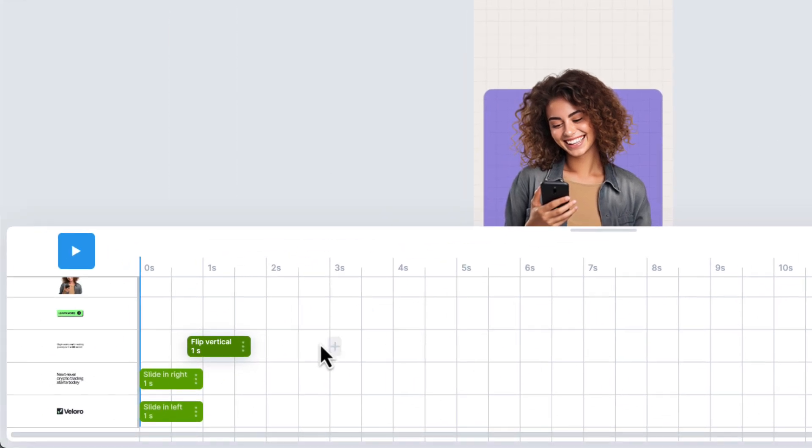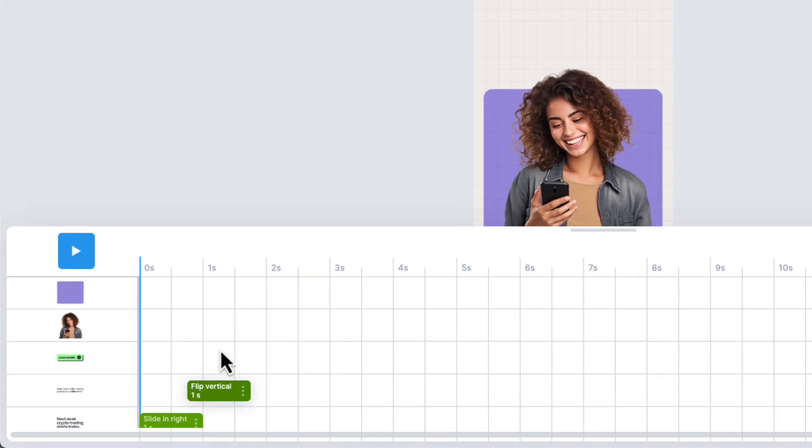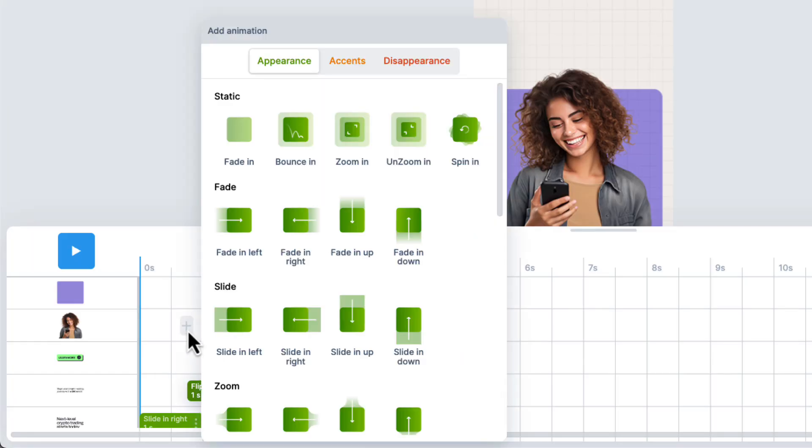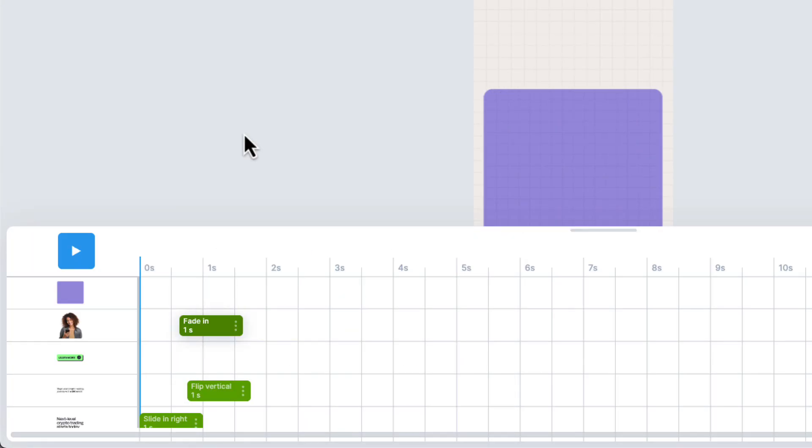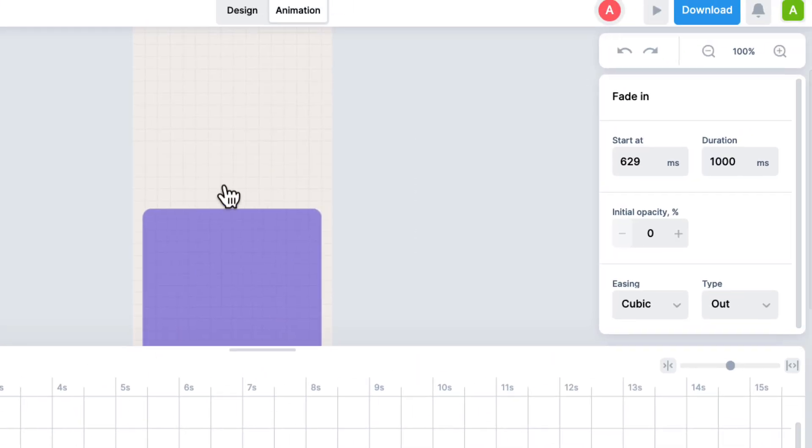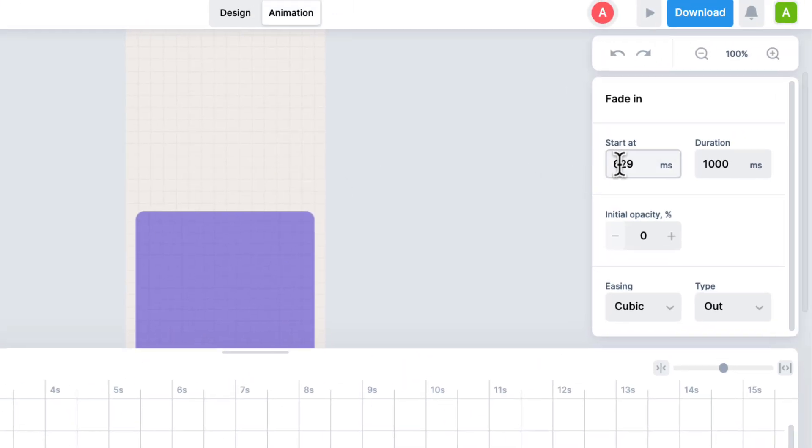Next, I want to add an animation to the main image. So again, I'll just click anywhere in that layer. And for this, I just want a simple fade in. I want to start this animation at the 250 millisecond mark, and the duration will also be one second.